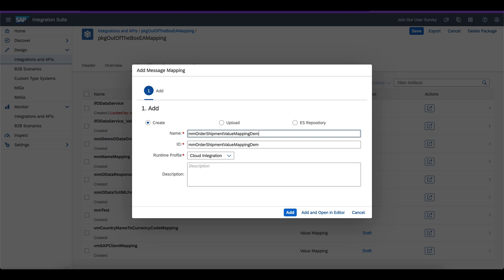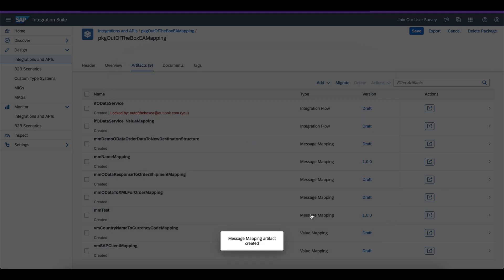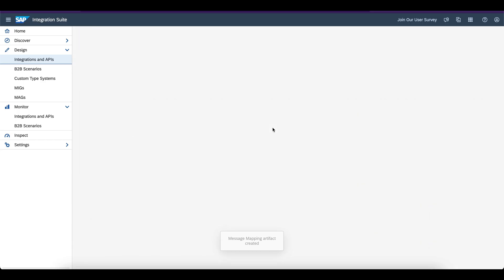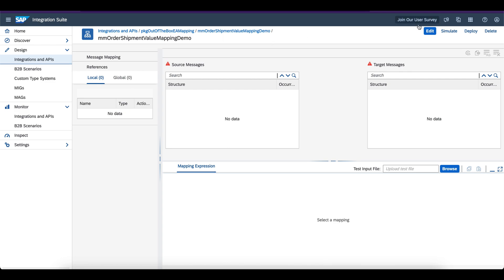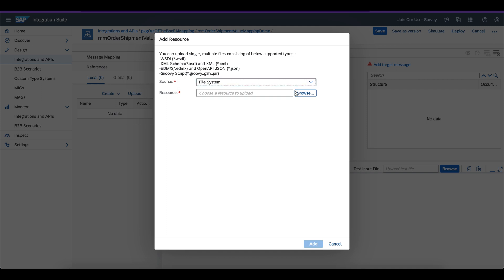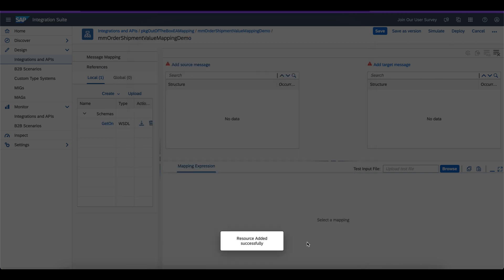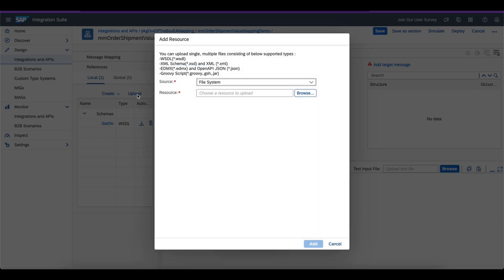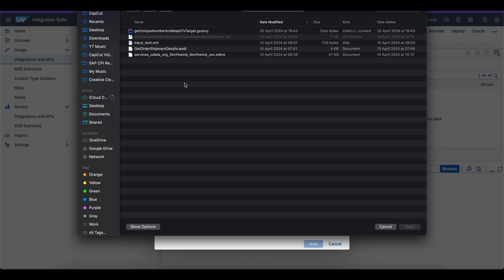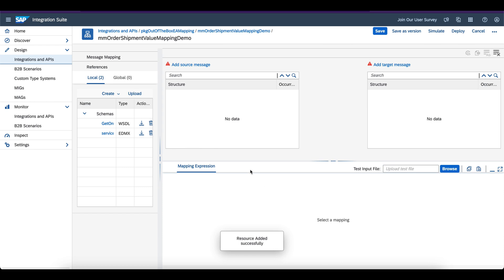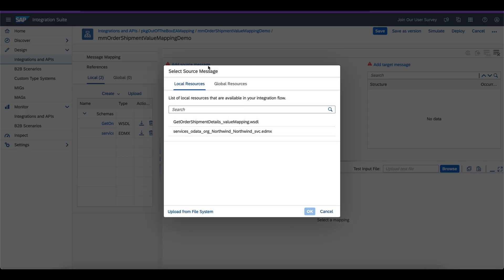In the next demo, I am going to explain how you can access a value mapping using an API. Add and open the editor — this is the graphical editor for creating mappings. Now I am going to add the structures — the source structure and target structure. This is the same thing as the previous demo; you can reuse it or create it again. I am adding the target structure — the OData service as source and the target structure. These files are uploaded to GitHub; you can download them and practice for this demo.